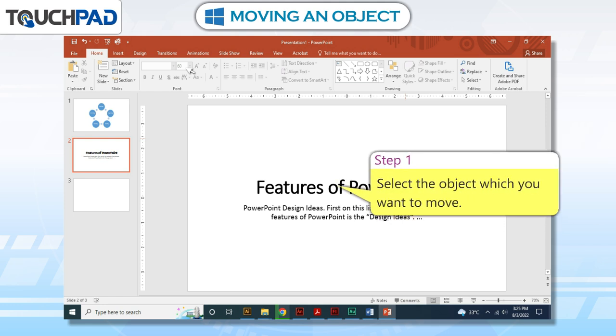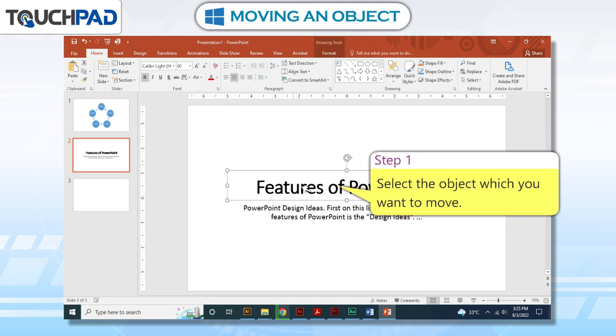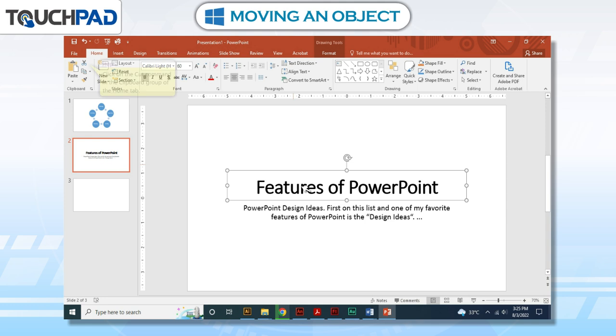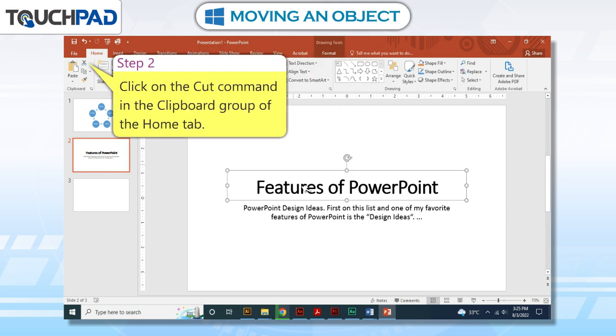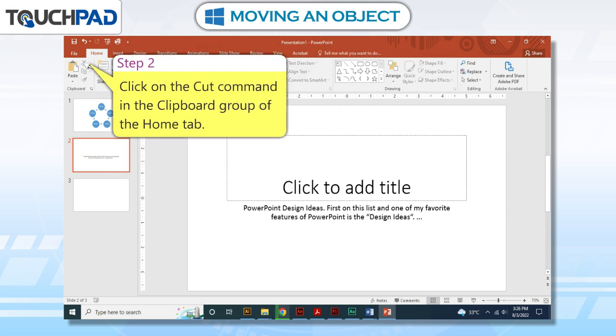Step 1: Select the object which you want to move. Step 2: Click on the Cut command in the clipboard group of the Home tab.